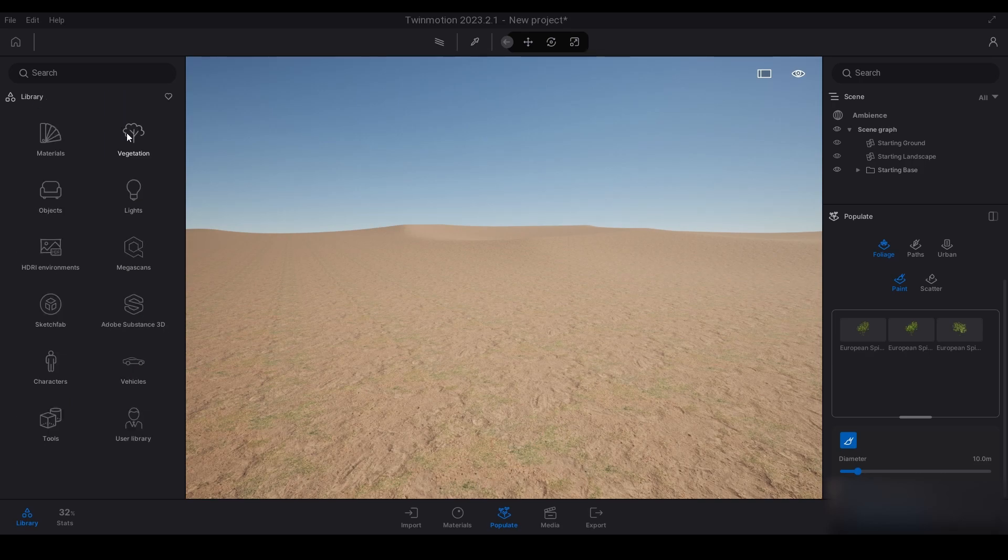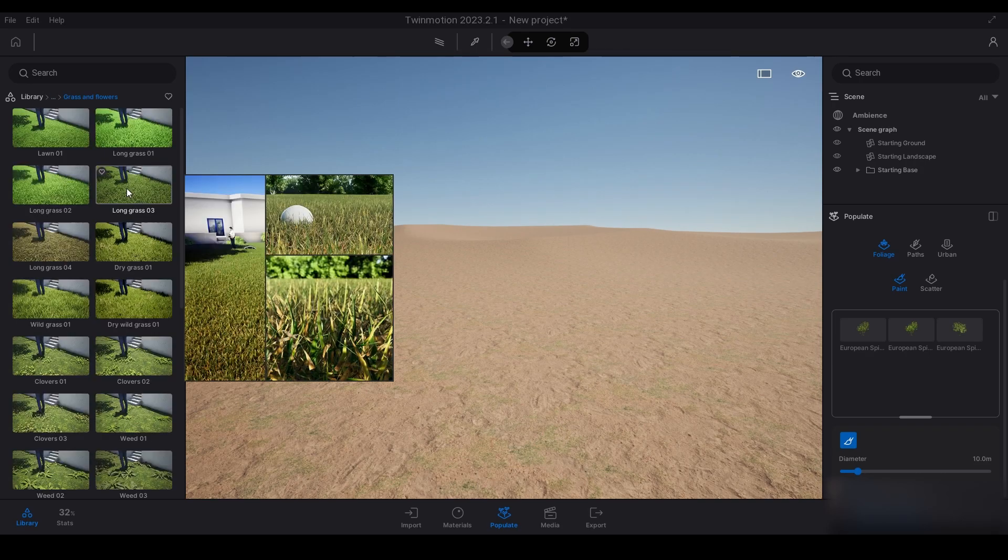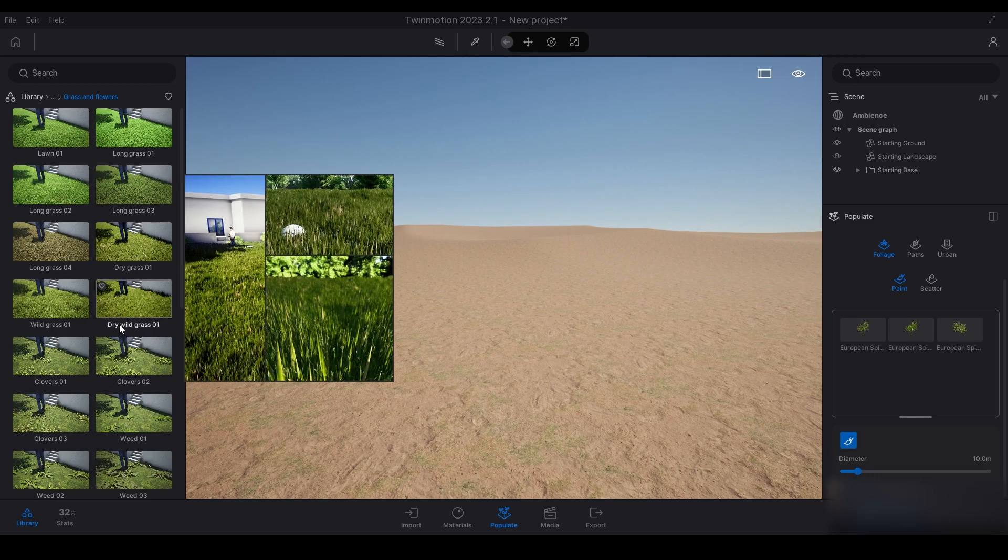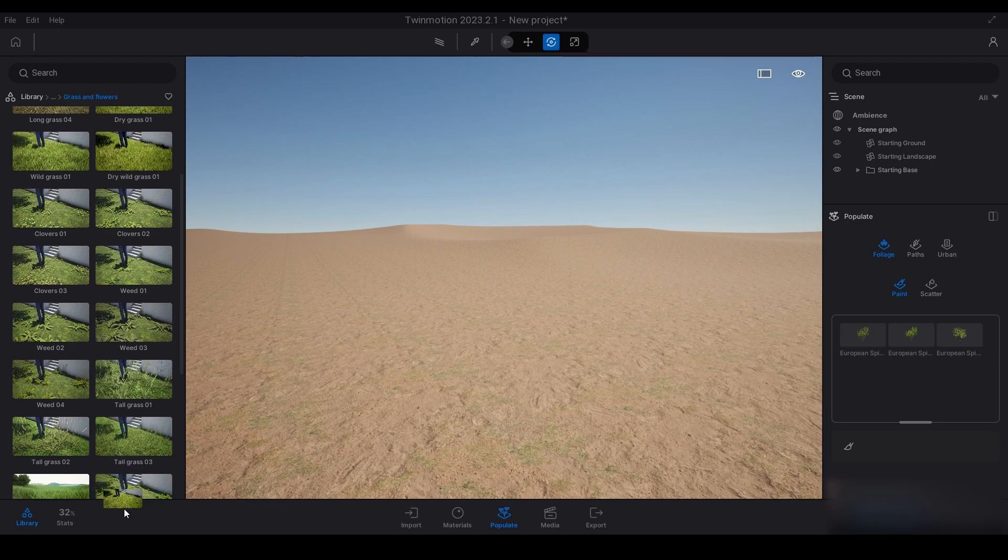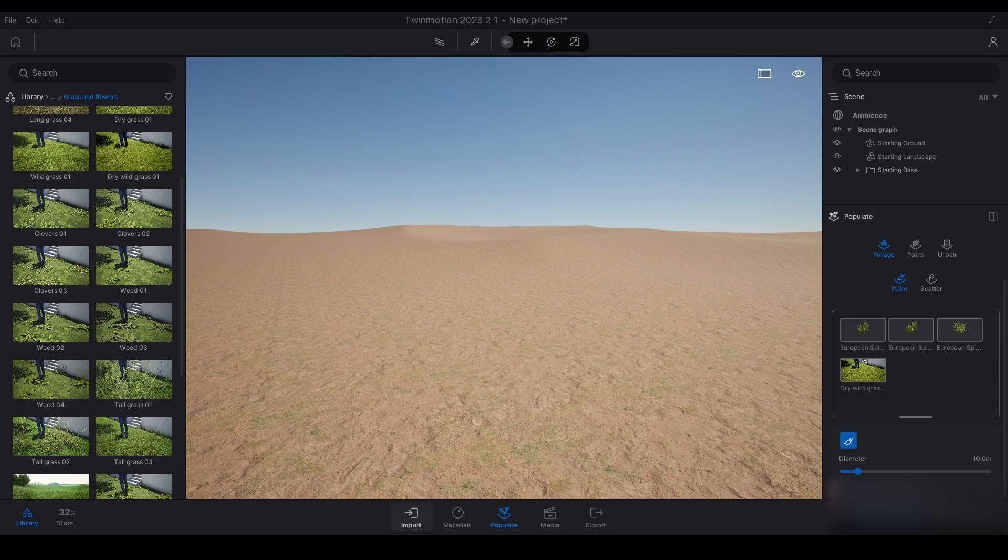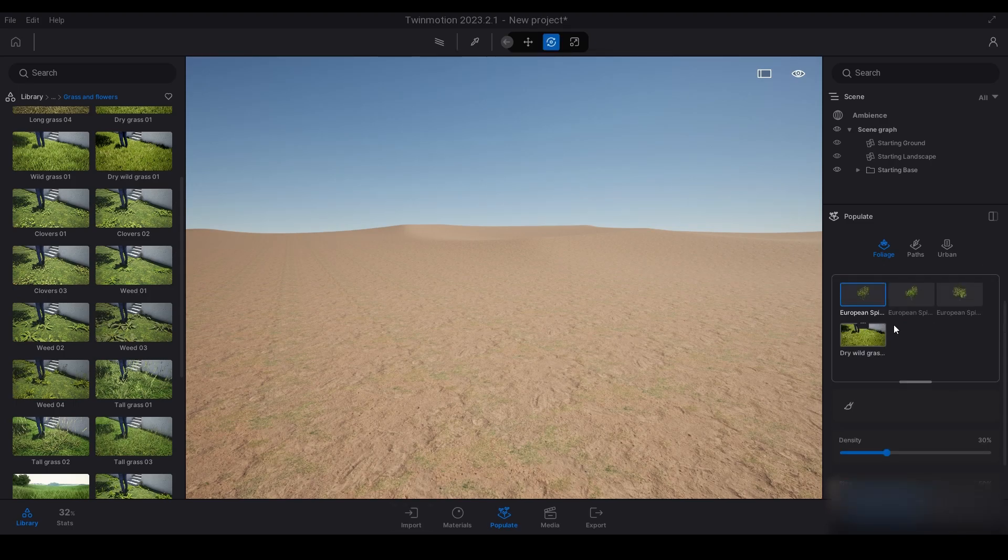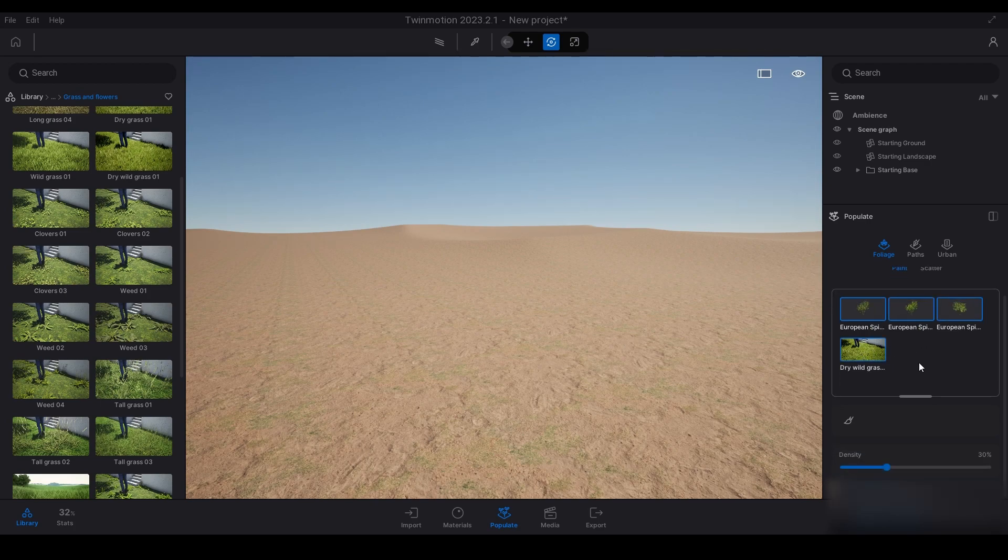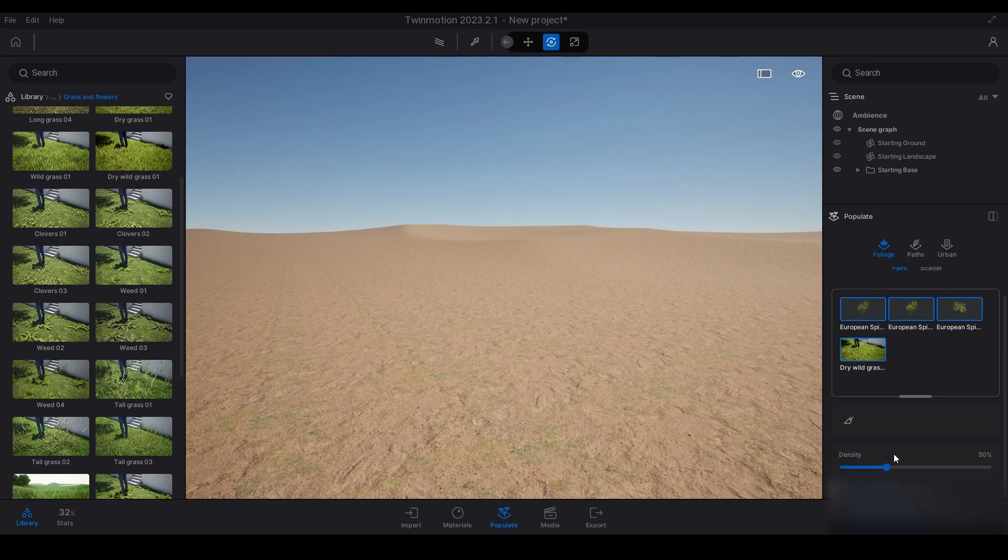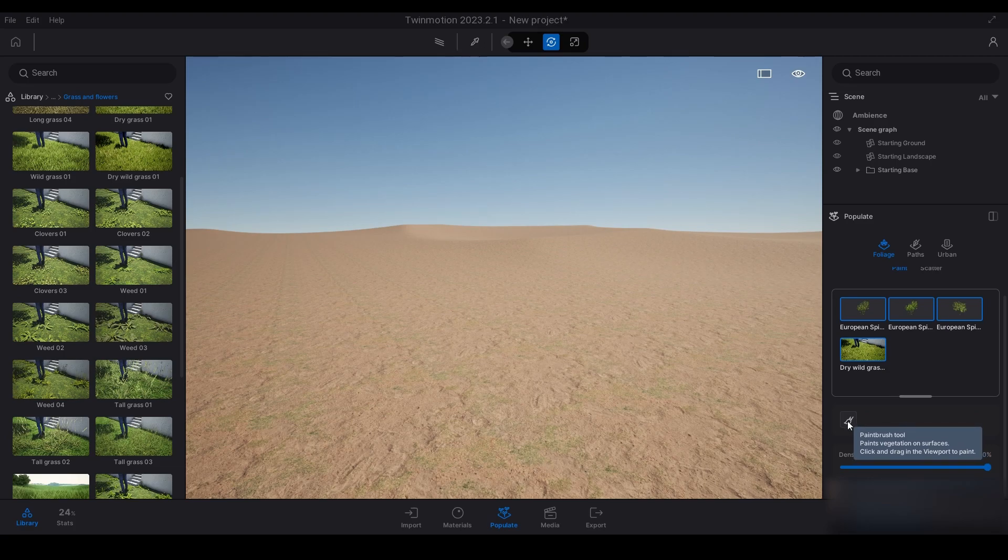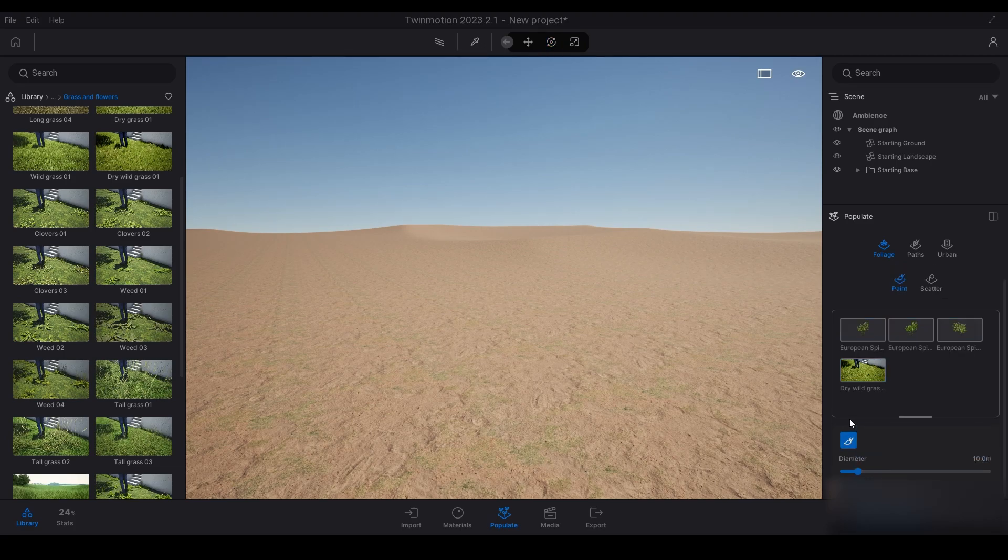Once those are loaded, I'm just going to go back to vegetation grass flowers and find dry wild grass. I'm going to use that as well and put that in there. To start painting, you've got to select them in this box here, so I'm just going to select all of them. Then I'm going to go down to density.